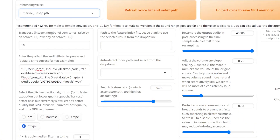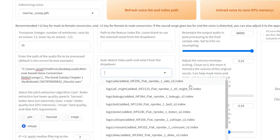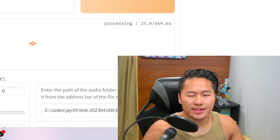Here we have the unseparated voice model. We're going to use a transpose of 16, load the audio file, keep everything else the same, let it auto-detect for index, and go ahead and convert it.